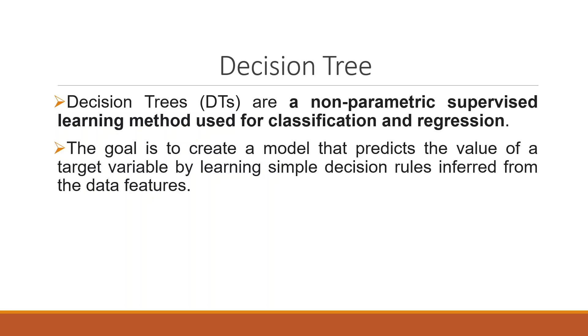Decision trees are a non-parametric supervised learning method used for classification and regression. The goal is to create a model that predicts the value of a target variable by learning simple decision rules inferred from the data features.